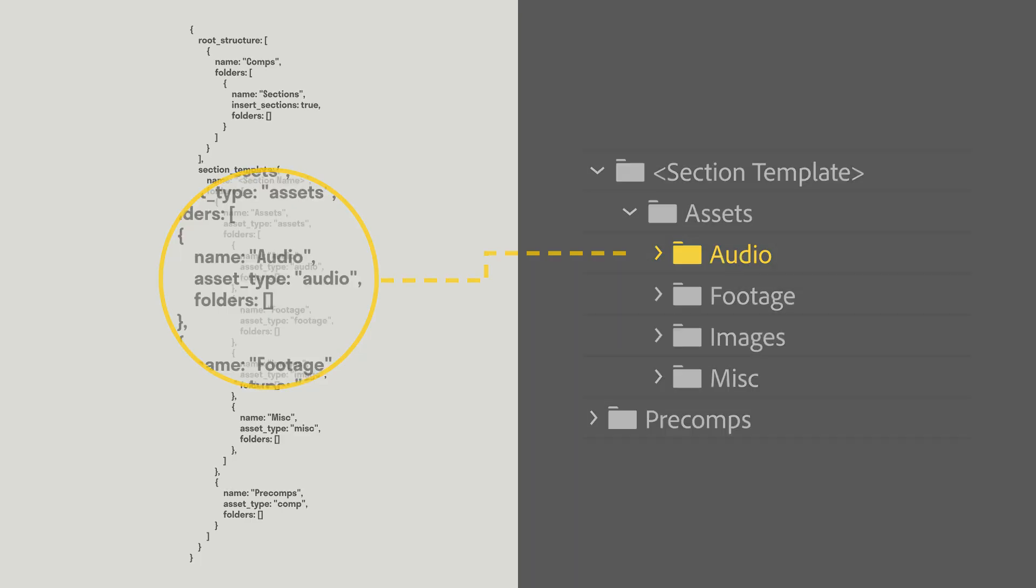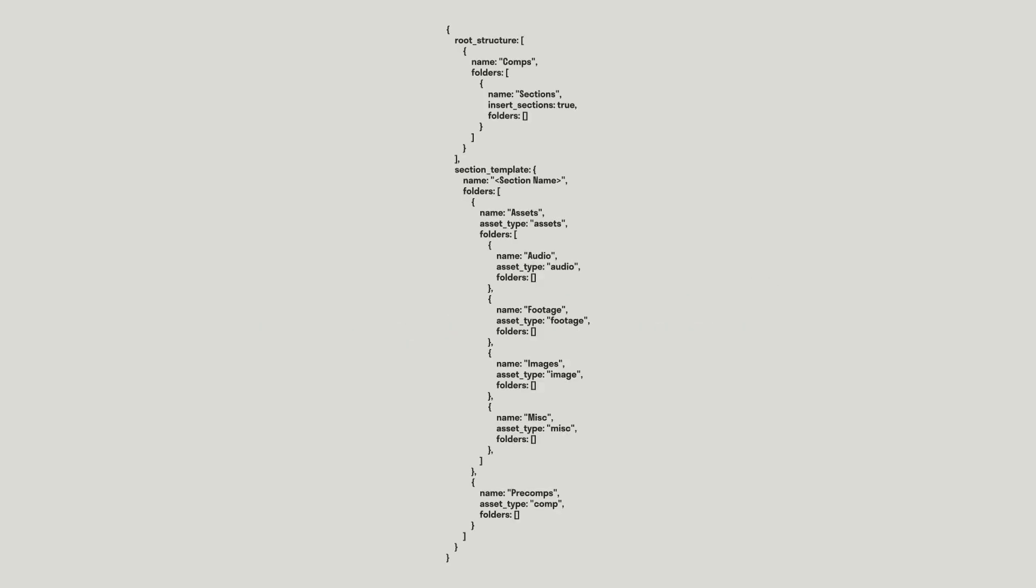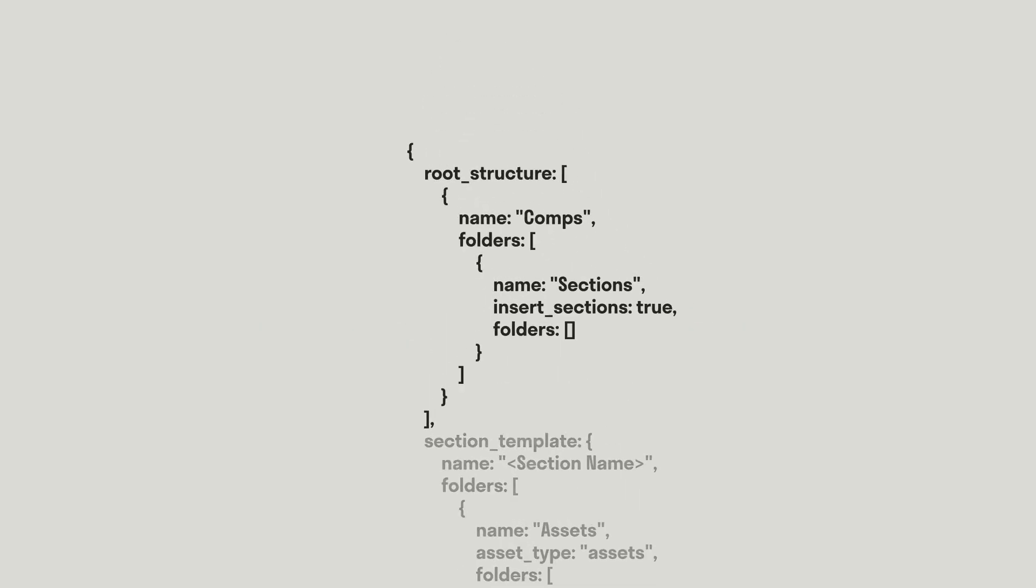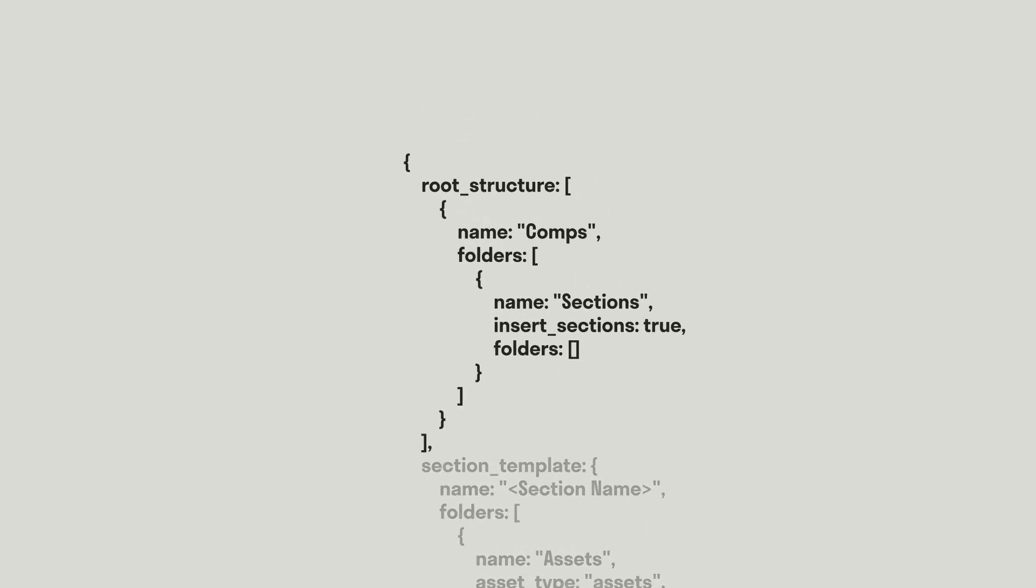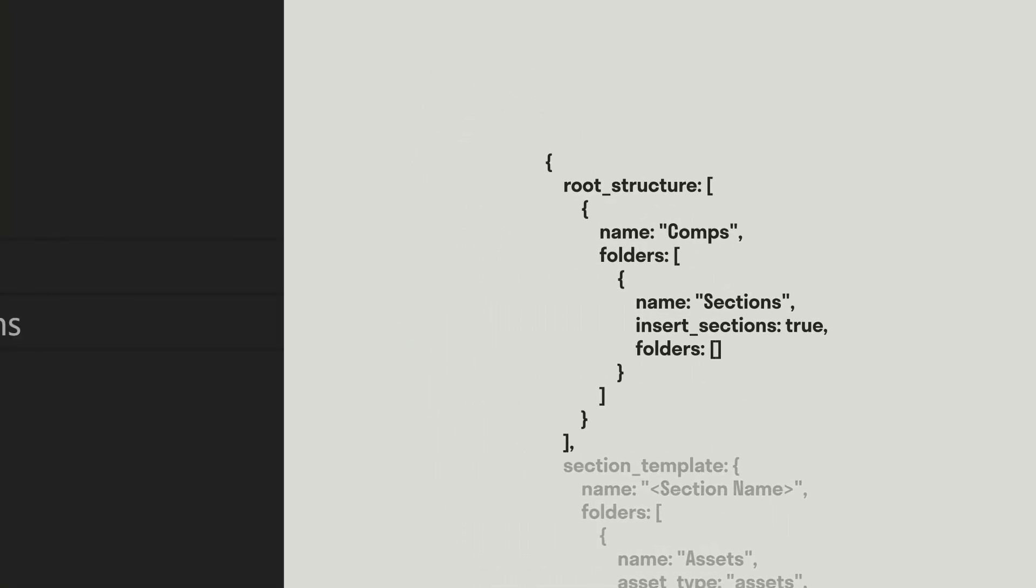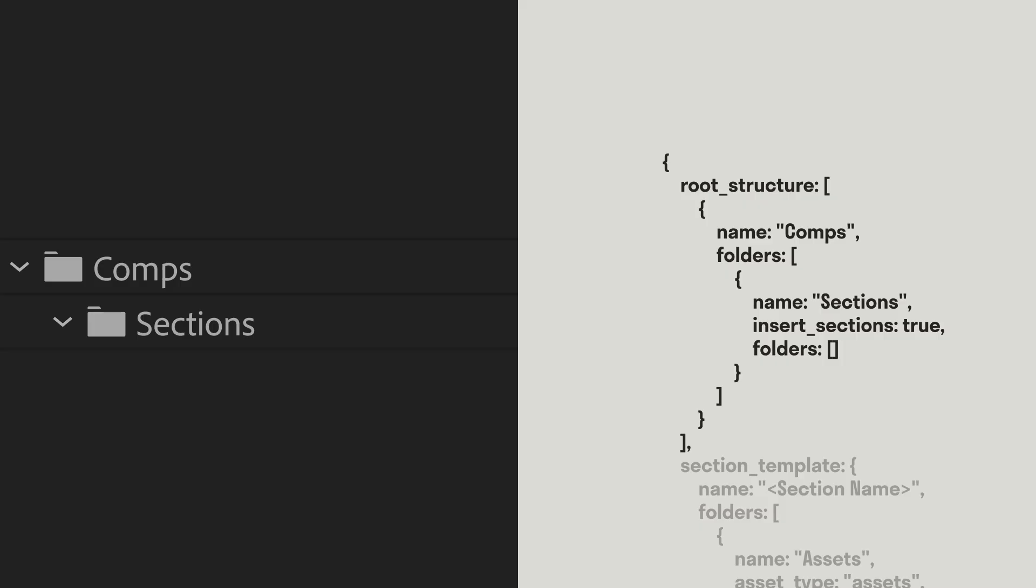This file has a few unique parts. The first is the root underscore structure. The root structure is the overarching folders that hold all packed compositions. On the left here, you can see the root folders as they appear in After Effects, and on the right, you can see the JSON that creates these.